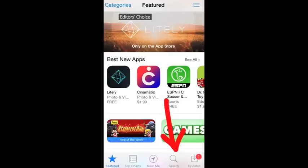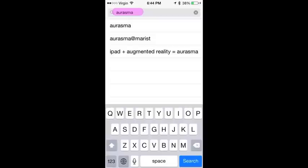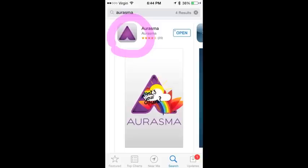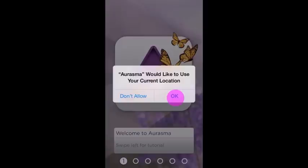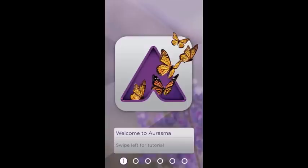Head to the app store, use the search icon, and enter Aurasma — A-U-R-A-S-M-A. Go ahead and download the free app. When it's downloaded, it's going to ask you to use your current location, and you can click OK. A short tutorial will begin.